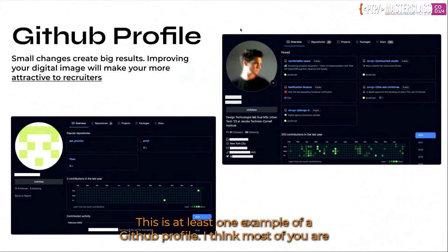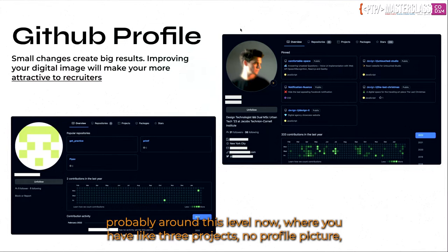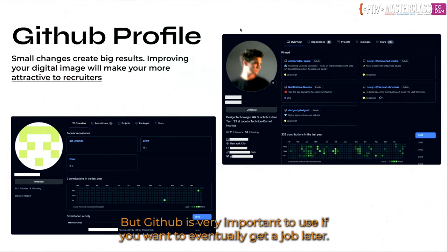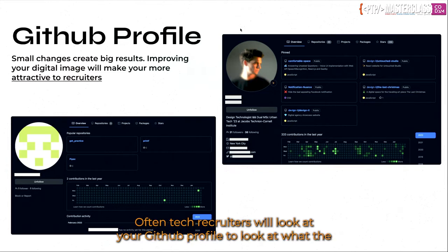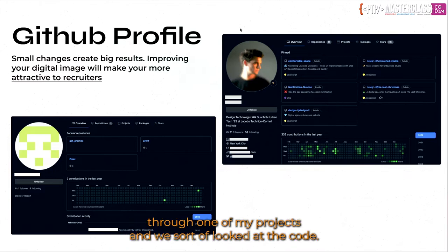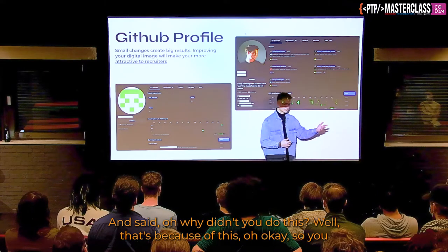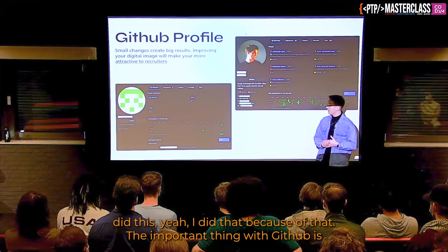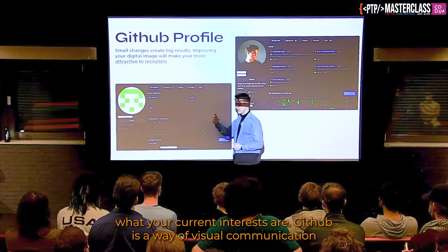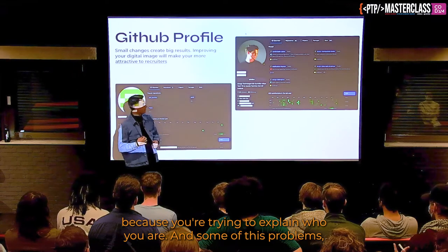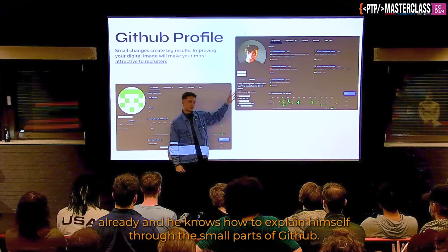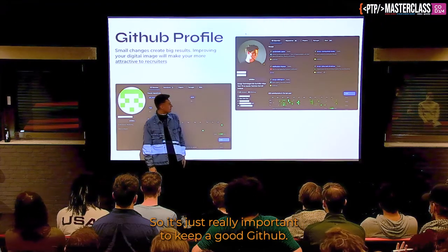This is an example of a GitHub profile. Most of you are probably around this level — three projects, no profile picture, no documentation, no name — and that's fine. But GitHub is very important if you want to eventually get a job. Tech recruiters will look at your GitHub profile to assess the quality of your code. At my most recent job at Depth, they looked at my GitHub profile and we went through one of my projects, looking at the code — 'why didn't you do this?' The important thing is that you manage a good profile to show what you want to do later on and what your current interests are.